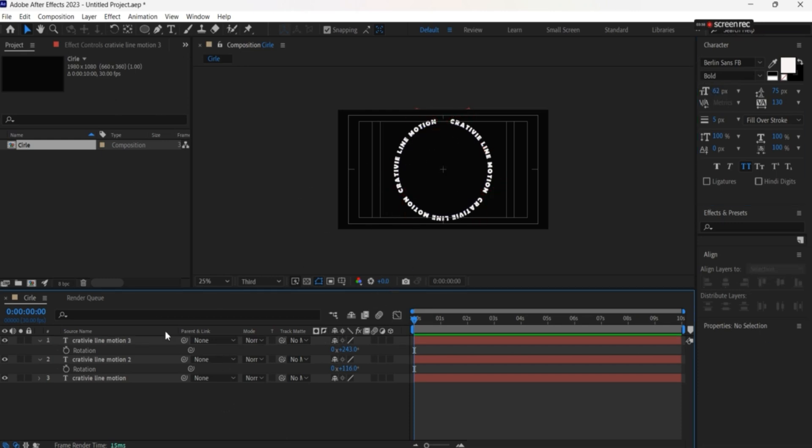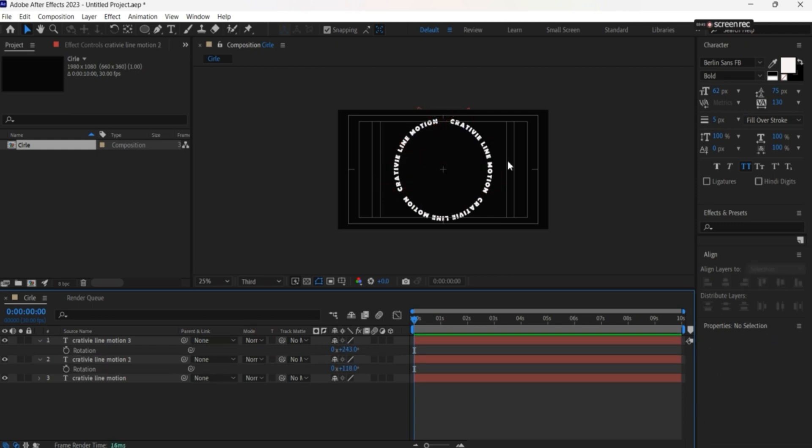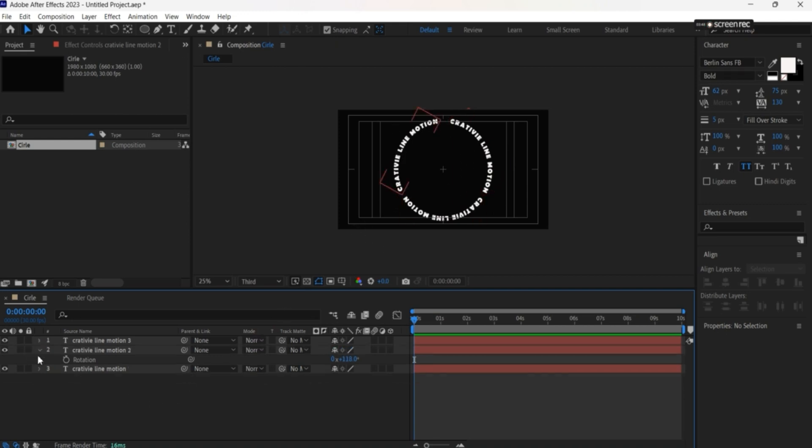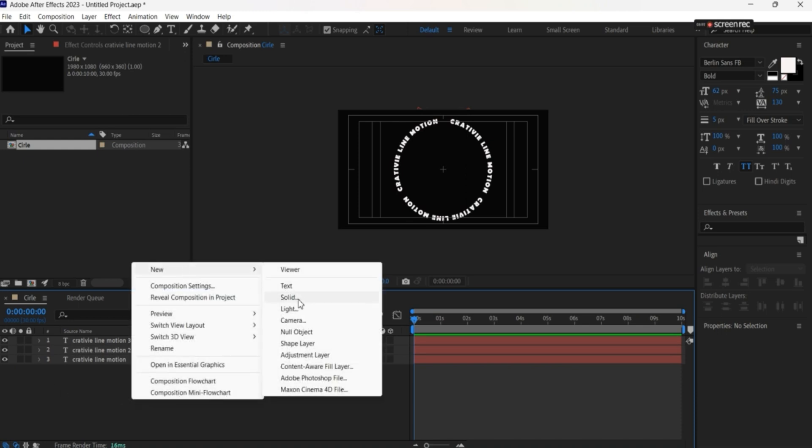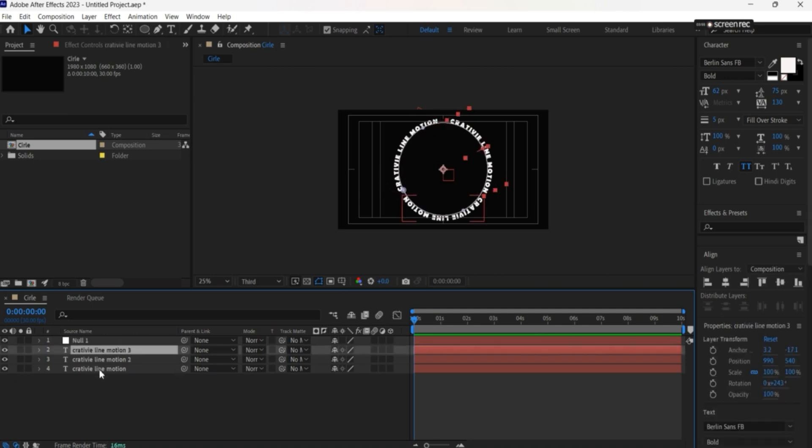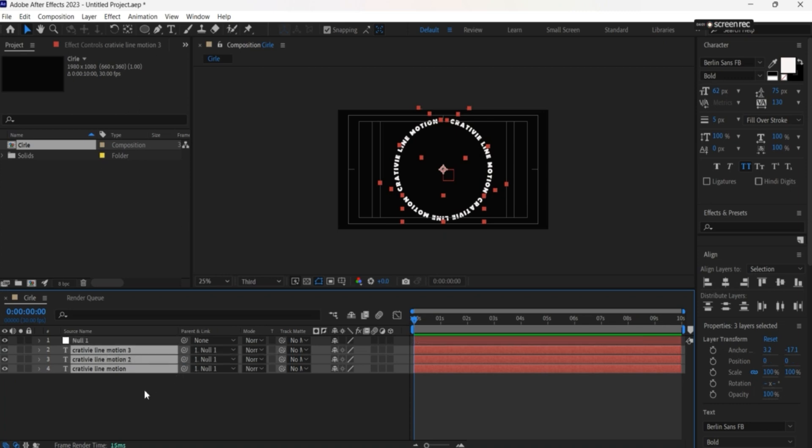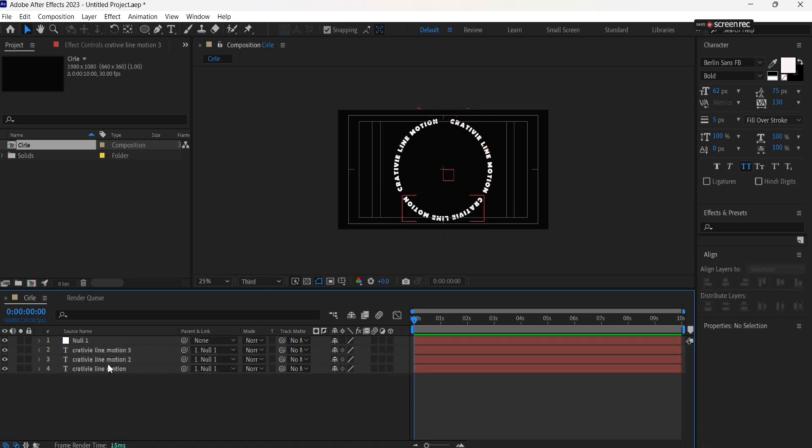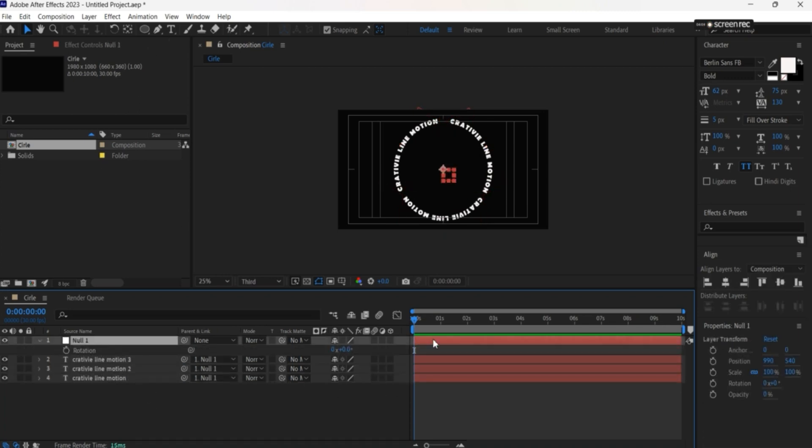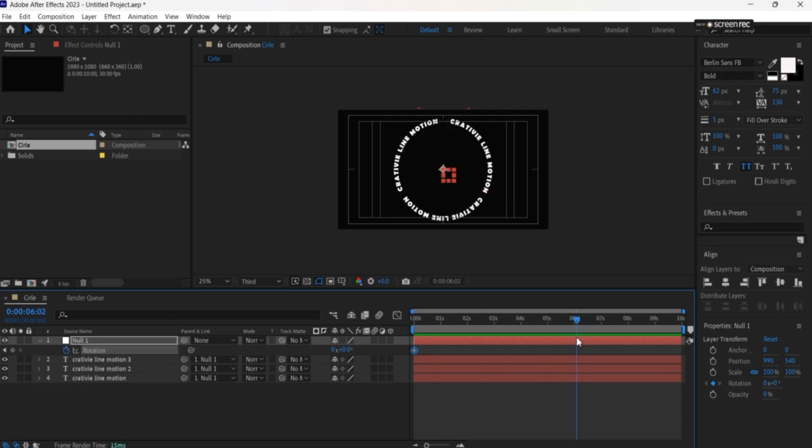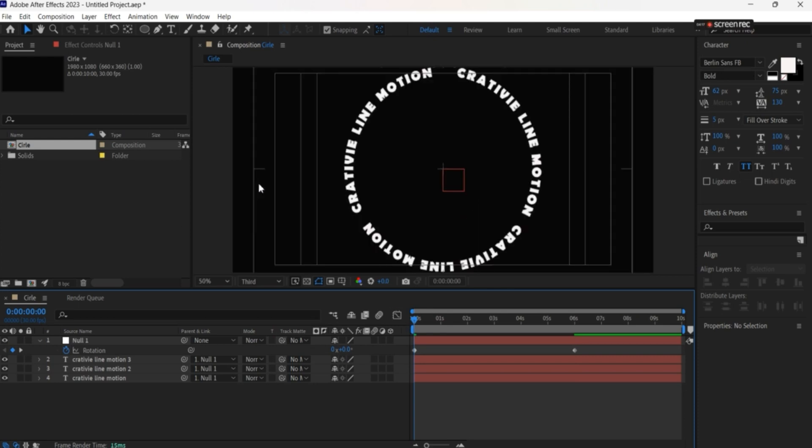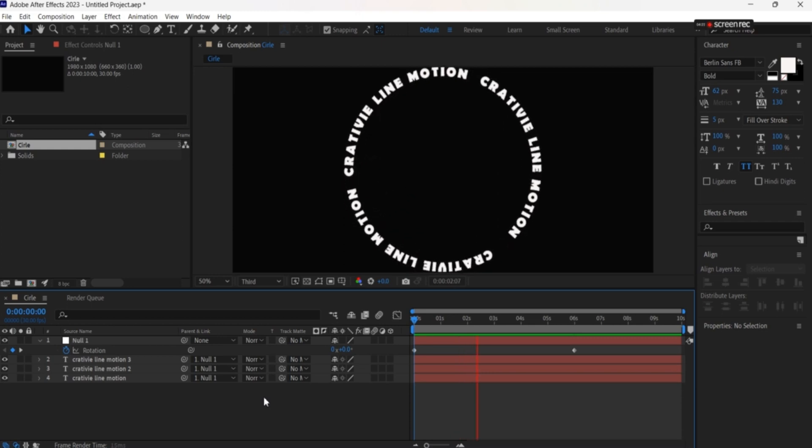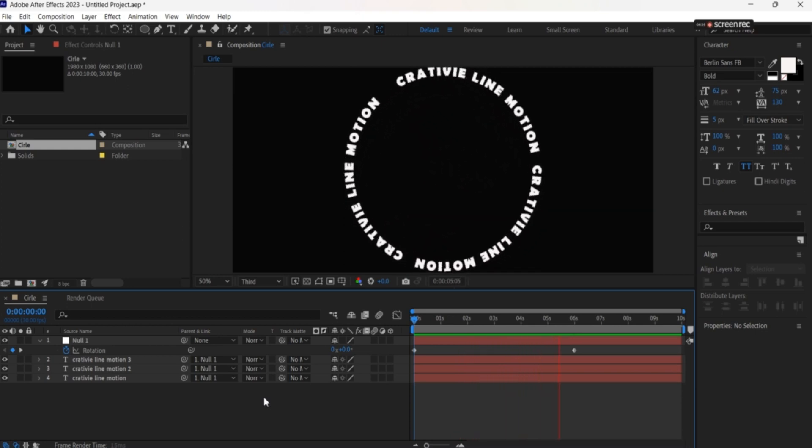So we want all of them to rotate at the same time. The easiest way is to create a null object. Highlight the three texts, press R for rotation, and keyframe it. Let's go to 6 seconds and do one rotation. Let's see what we have. Okay, perfect.